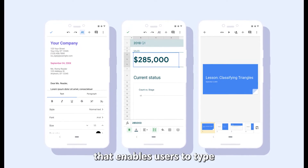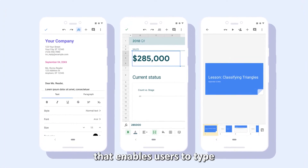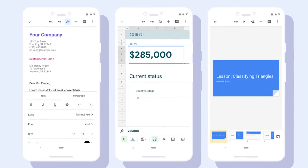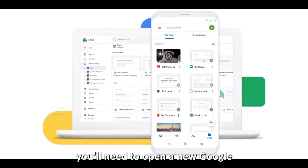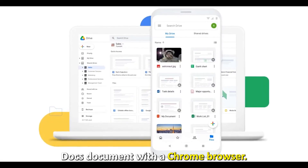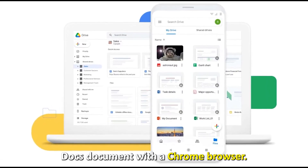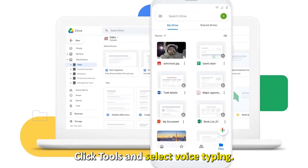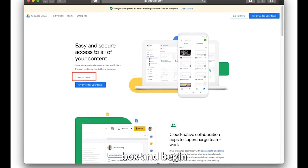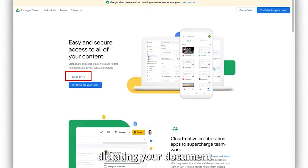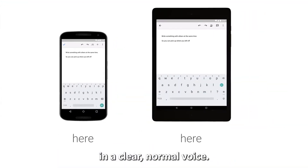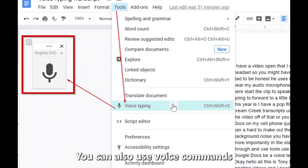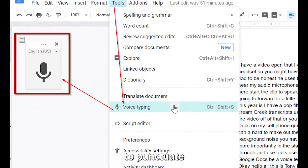Google Docs, best for dictating documents. Google Docs also has a built-in dictation tool that enables users to type and edit documents with their voices. To use this tool, you'll need to open a new Google Docs document with a Chrome browser, click Tools, and select Voice Typing. Click the microphone box and begin dictating your document in a clear, normal voice.